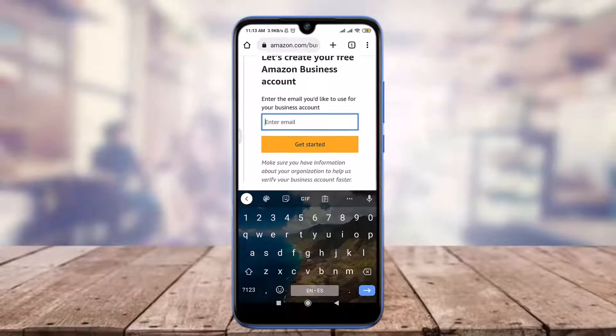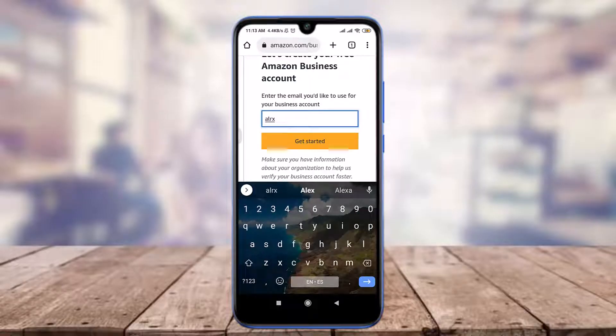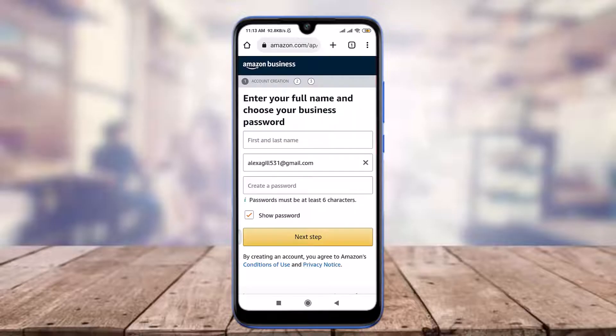Here you need to enter the email you'd like to use for your business account. Tap on the 'Enter email' field and enter the email address suitable for yourself. When you're done, tap on the 'Get started' option below.